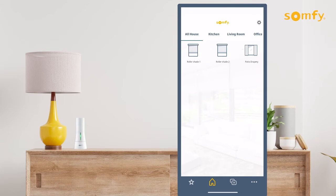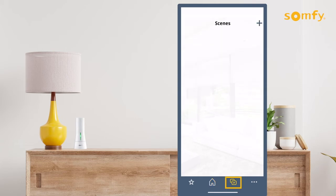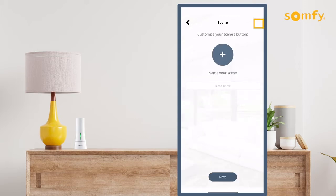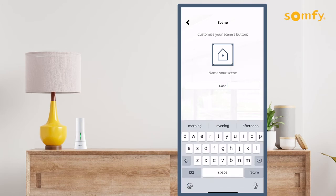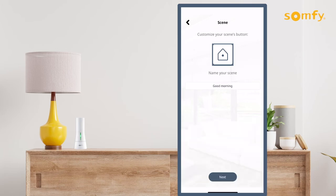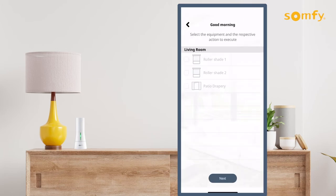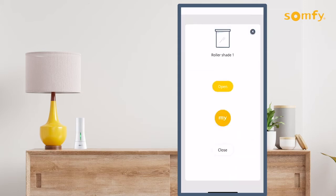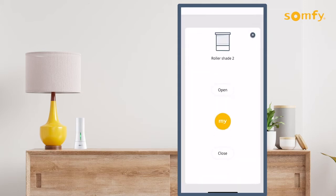Start by creating a new scene. To do that, press the Scenes icon on the bottom of the app's home screen and press the Plus icon on the top right. Customize the scene with an icon and a name. Then select the equipment to link to that scene and assign their intended actions.